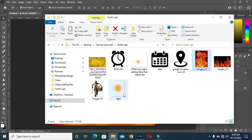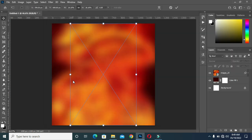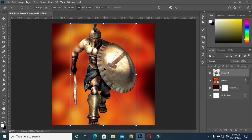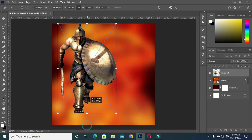Now go back to your image, then bring this image into Photoshop, and then reduce the size.